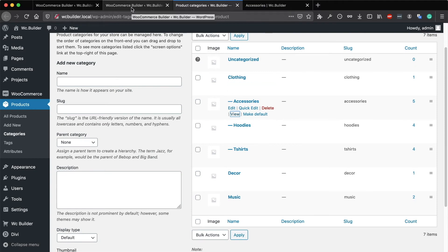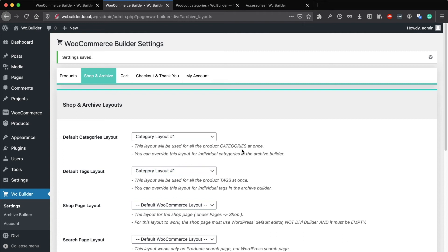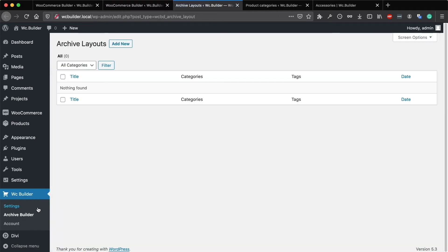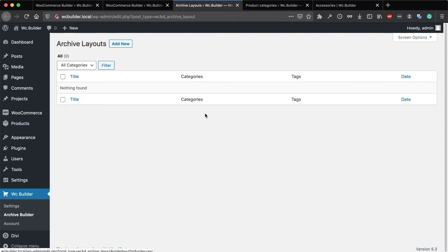Just like products, you can set a general layout for all products and also set specific layouts for specific products. You can do the same thing with the categories and the tags using the Archive Builder right here. The Archive Builder is the same as the Divi Library, except layouts built here will only be used for the product categories and tags.